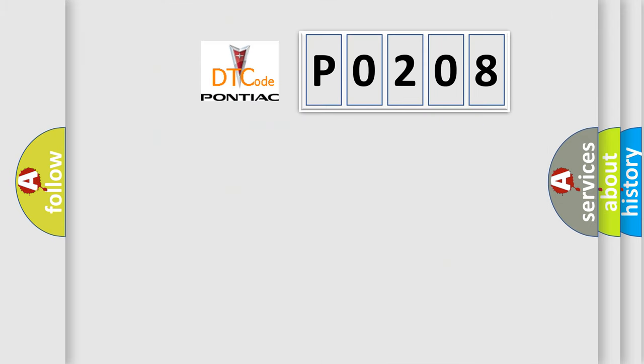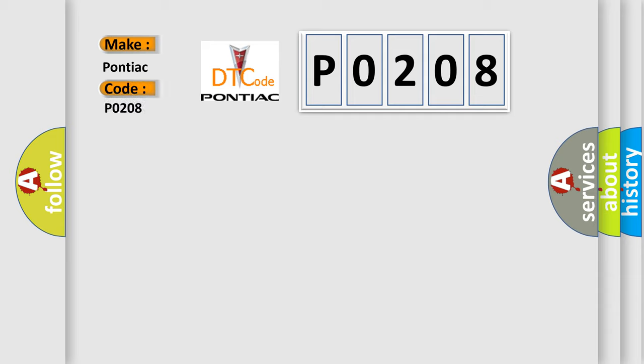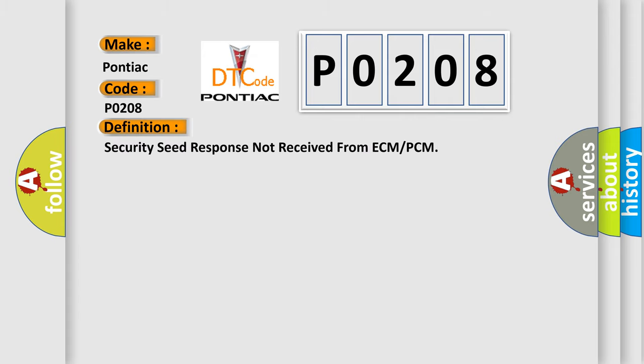So, what does the diagnostic trouble code P0208 interpret specifically for Pontiac car manufacturers? The basic definition is security seed response not received from ECM or PCM.